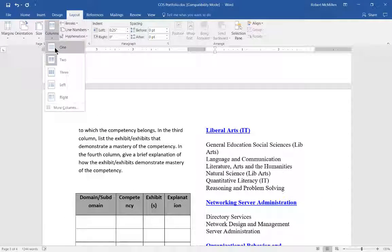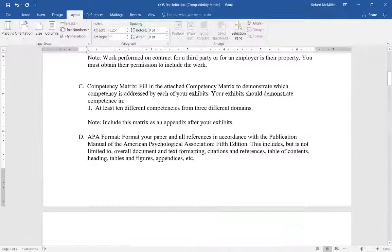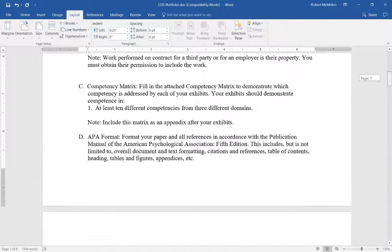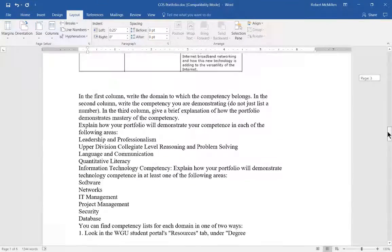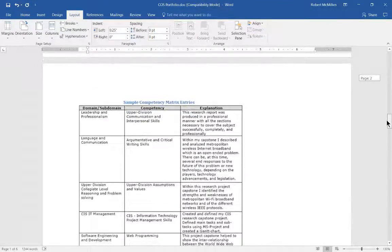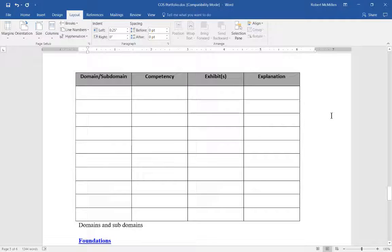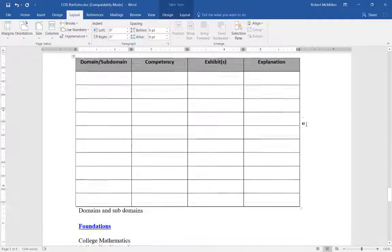If we switch back to one column, you can see that the table takes up a lot more space as we see here.